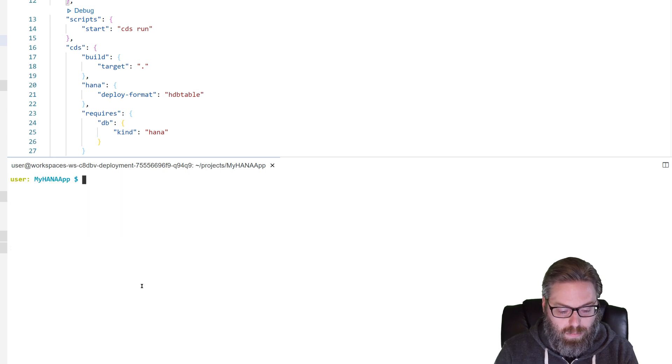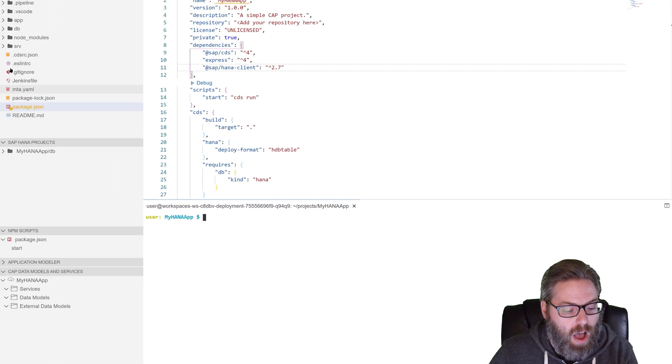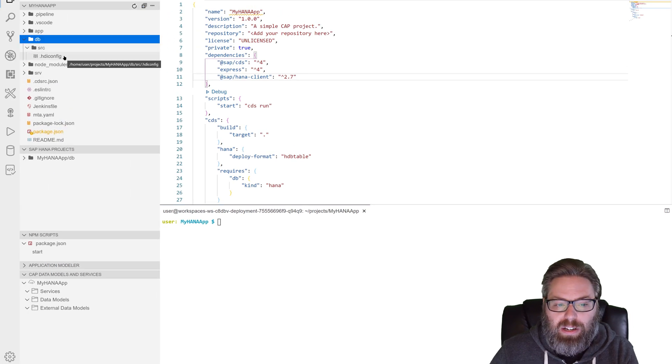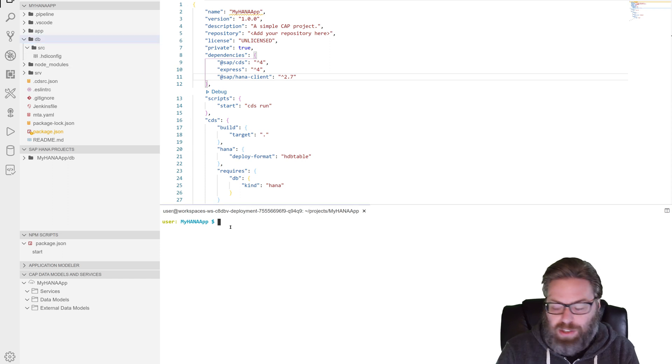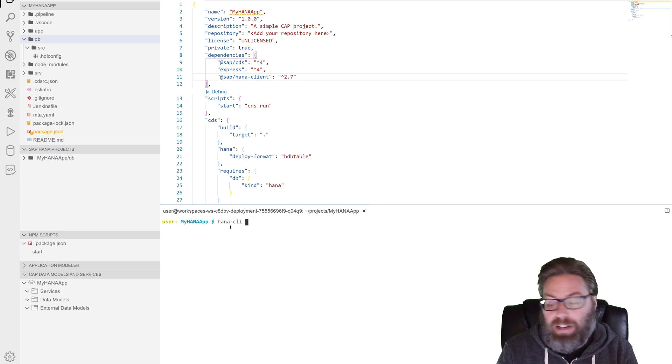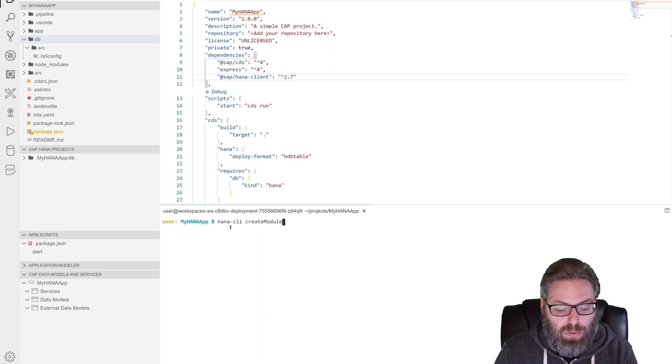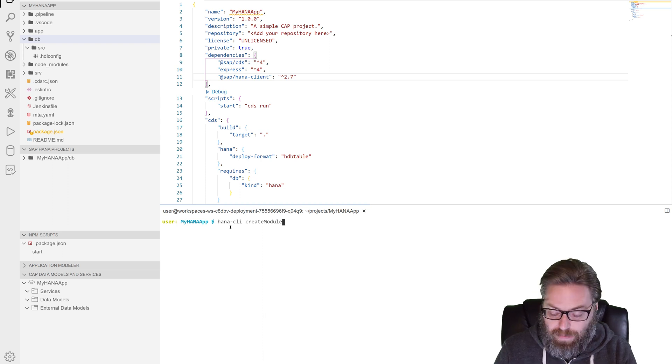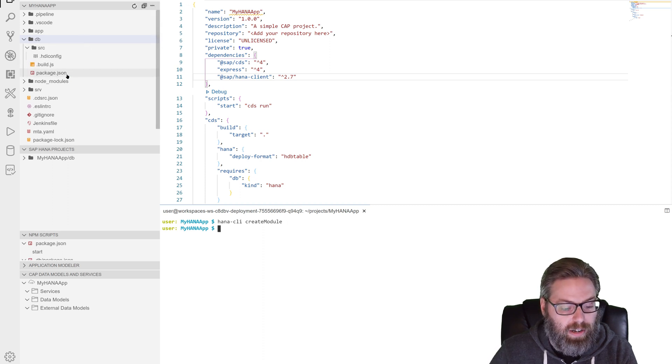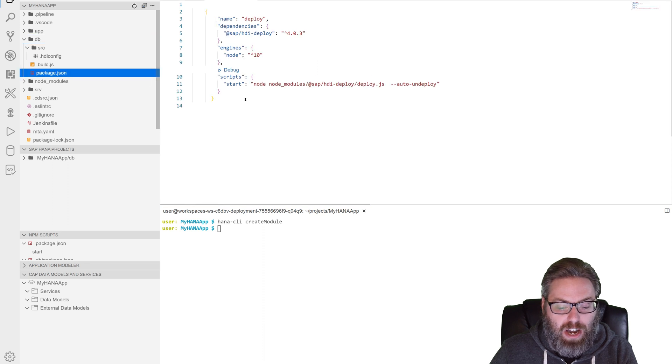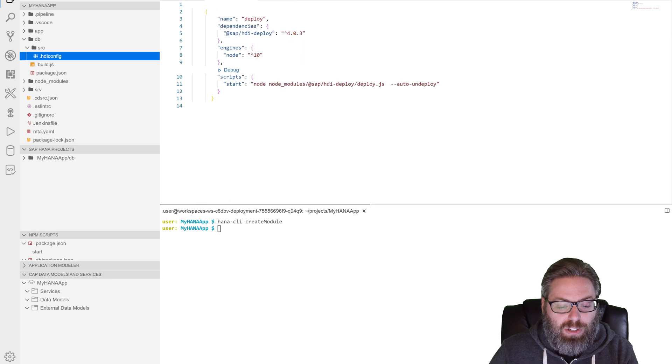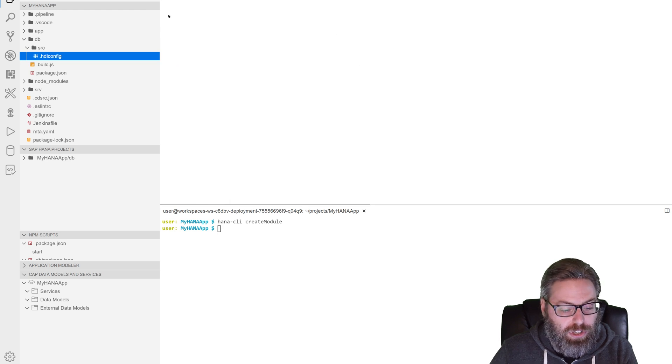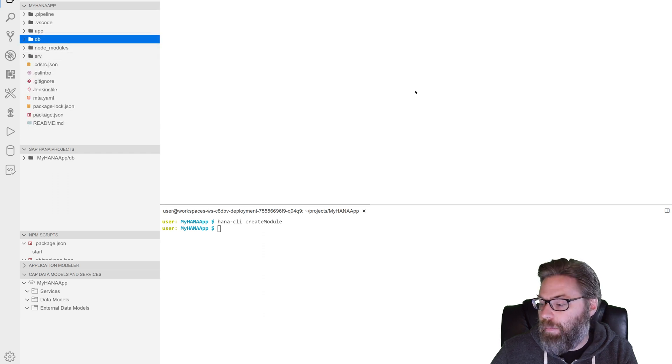And now while we're in here, we'll go ahead and use this right away because this DB module, because it was generated by the CAP wizard doesn't have all the configuration that the HANA wizard would have put in there. And we can't run both the wizards on the same project. What I can do is I can use this HANA CLI tool that I just installed and I can say create module. And it's a little utility that will update this DB folder and basically put the content in there that the HANA project wizard would have put in there. Like putting a separate package JSON with the HDI deployer and updating the HDI config file. So now I've got a project that is in really good shape to be able to do both CAP development and HANA development.